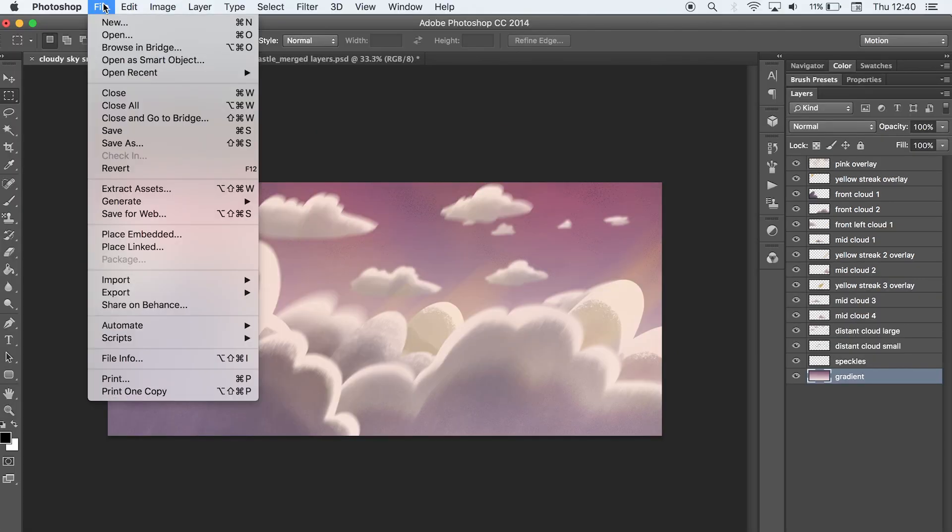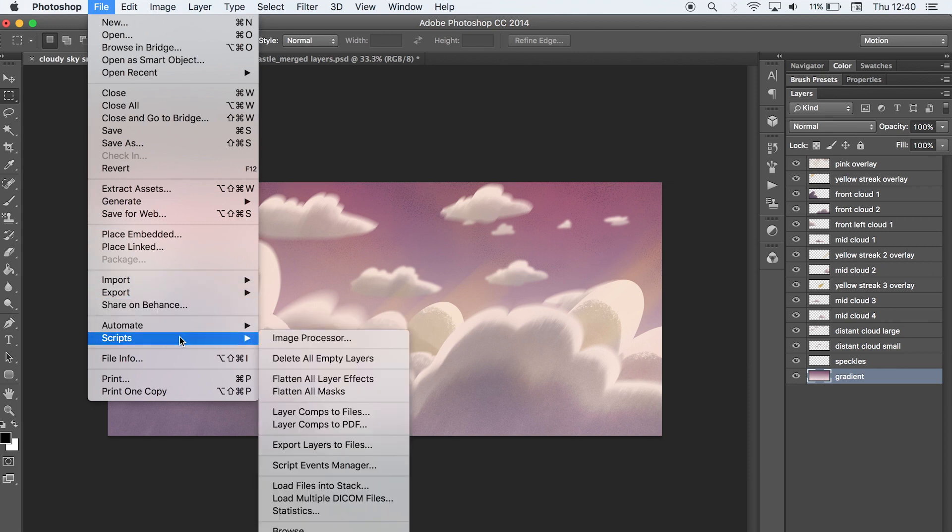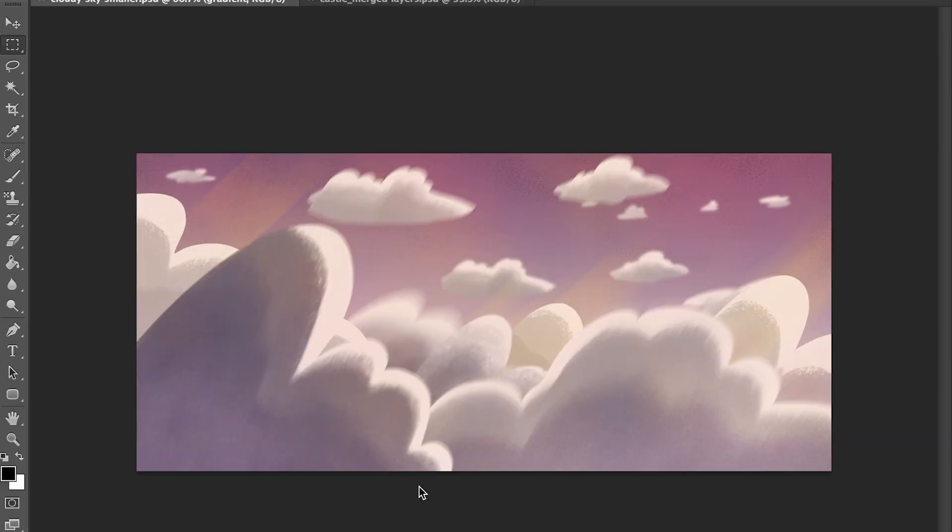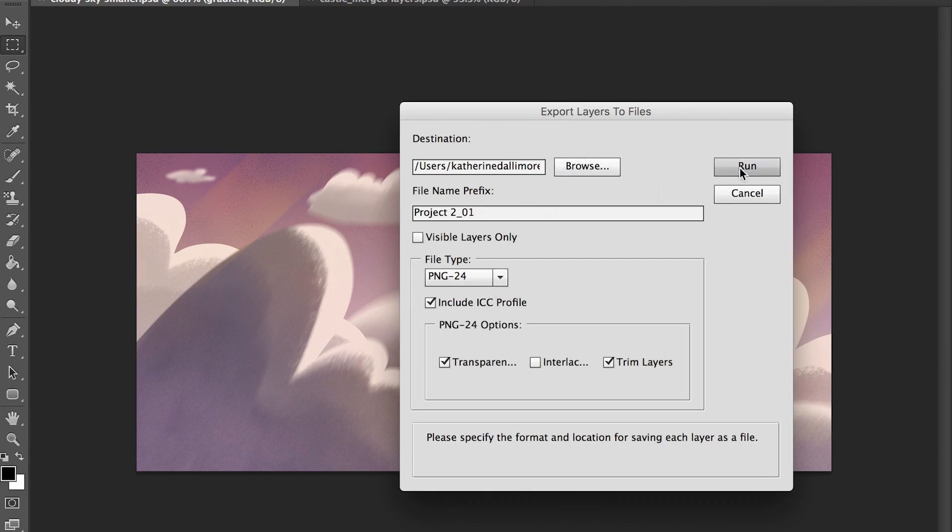A quicker way to do this in Photoshop is to go to File, Scripts, Export layers to Files, and then set the file destination, file type, and click Run.